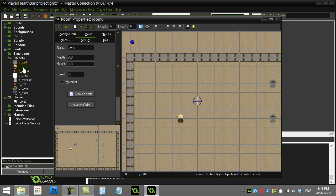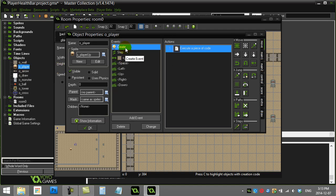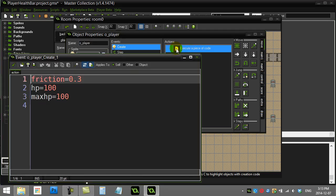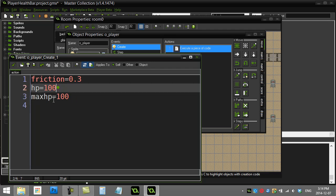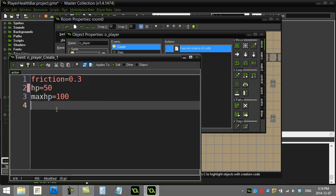I already have a player object set up. In the player's create event, the player has hit points of 100 and a variable called max_hp also at 100. For testing purposes, I'm going to change the hit points to 50 so we can see if it's drawing correctly.